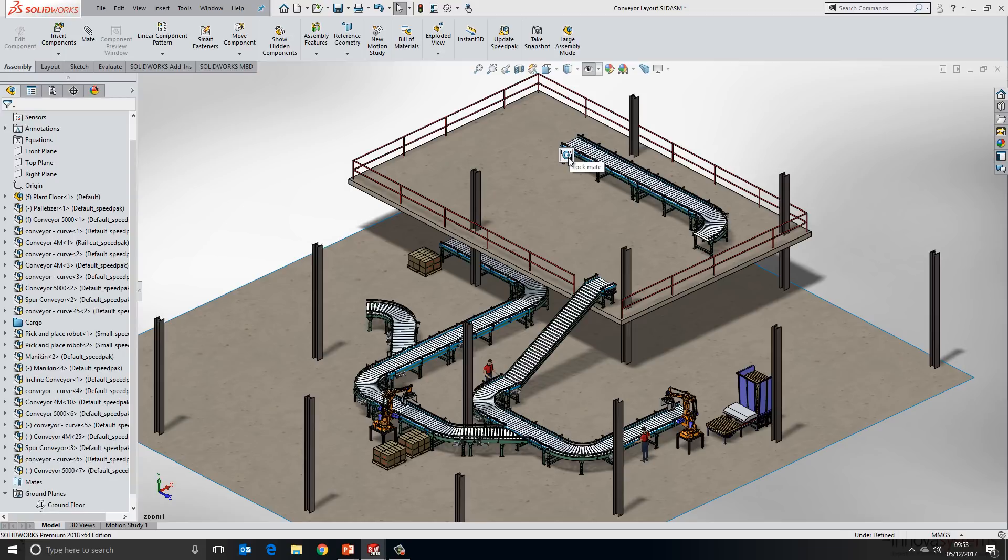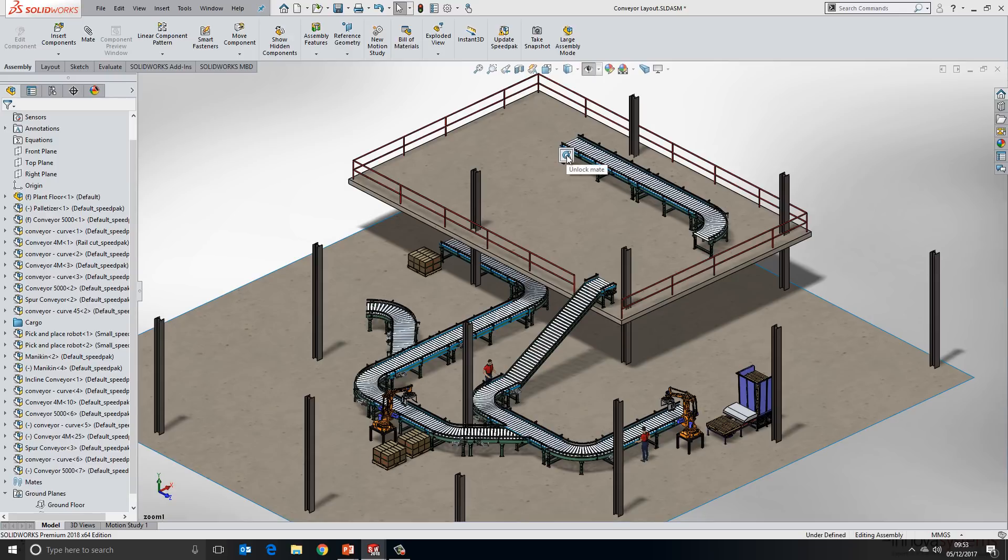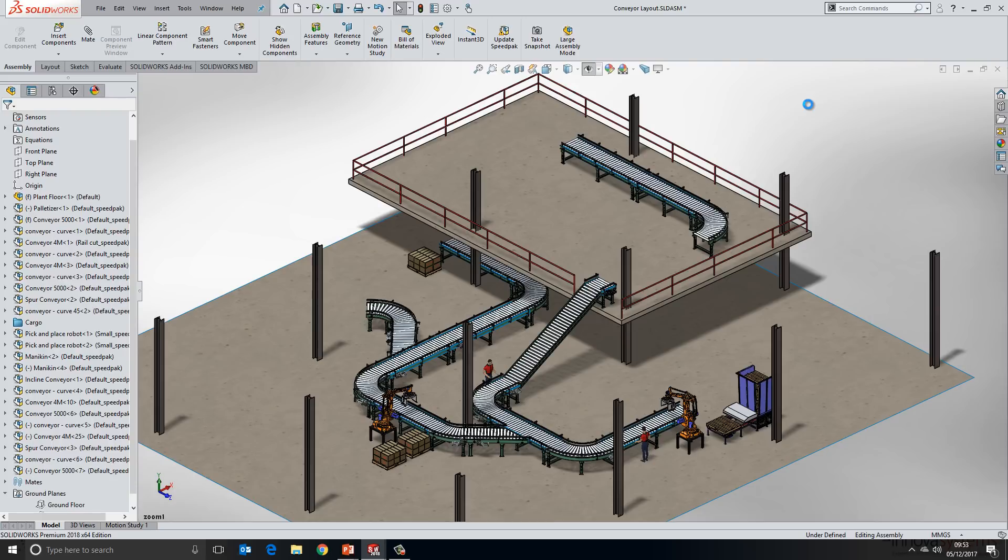This did used to be possible to lock the magnetic mates in previous releases, but it was a little awkward to find. We'd have to go into the magnetic mate in the tree to grab hold of that. So now it appears directly on screen.